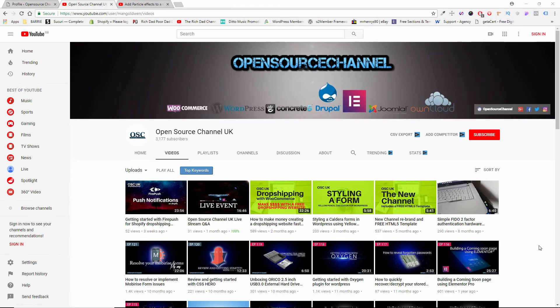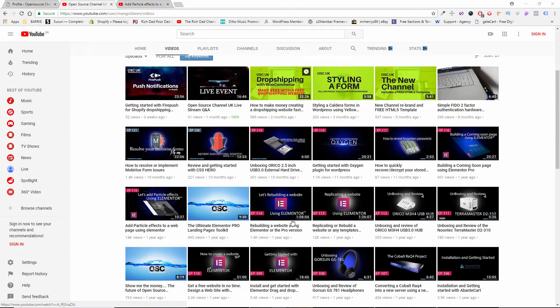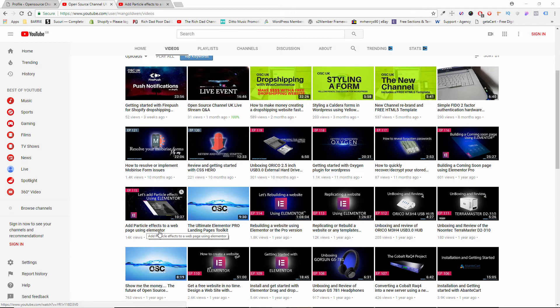Hello, this is our Open Source channel and welcome again to a new episode on R2. Today I'm going to do a revival on one of my videos: how to add particle effects to a web page using Elementor. Trust me, this time is going to be much easier and much faster.